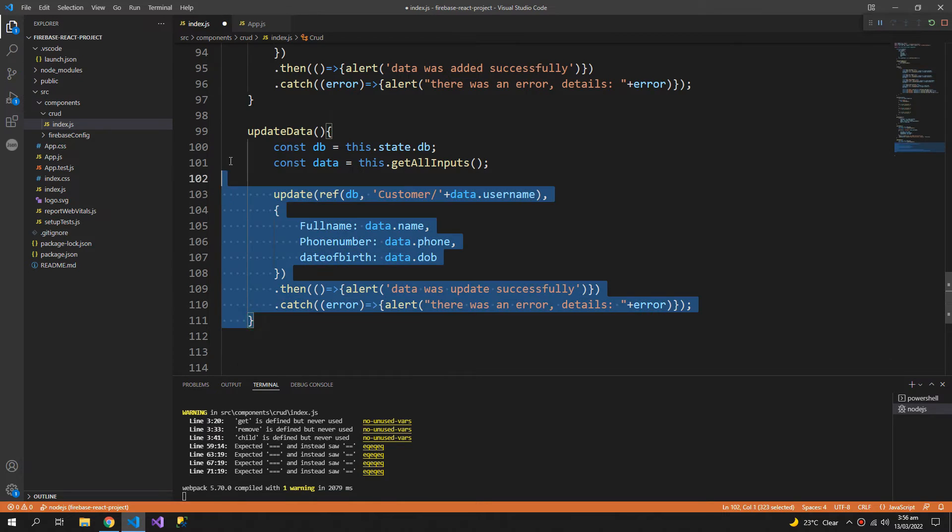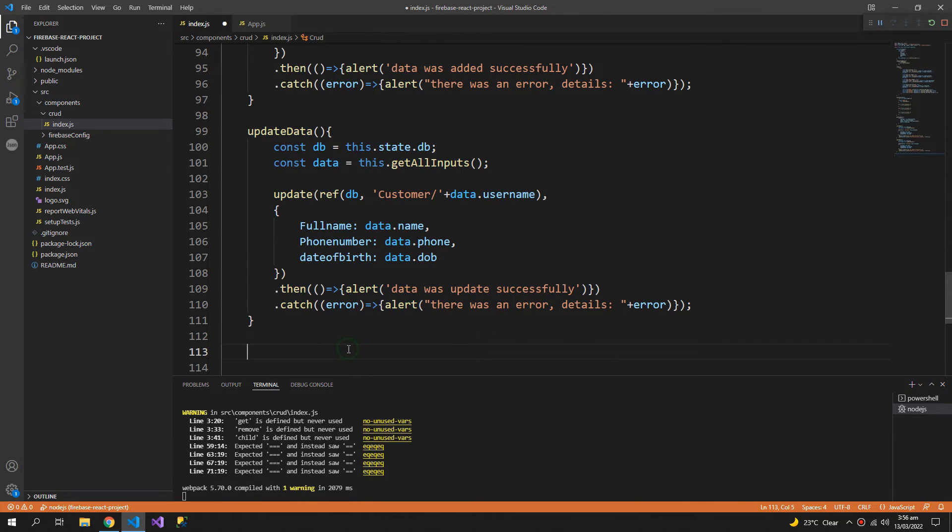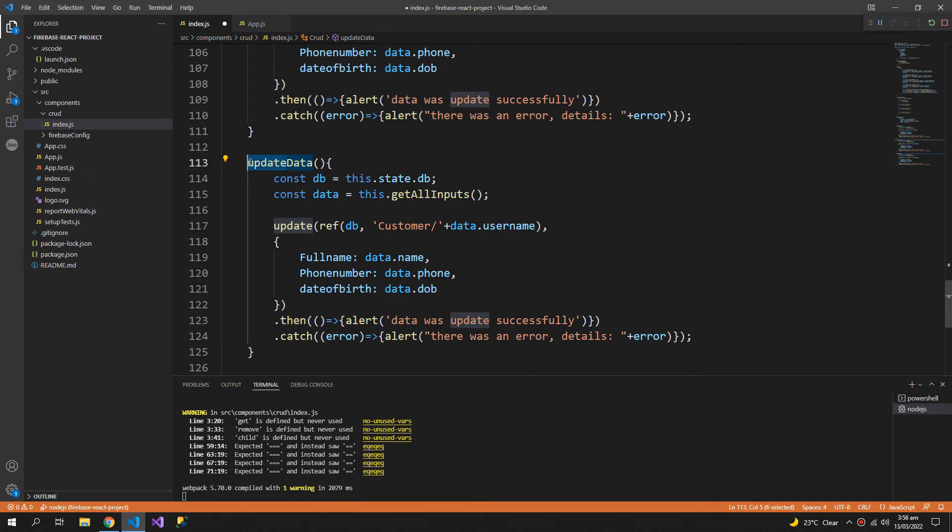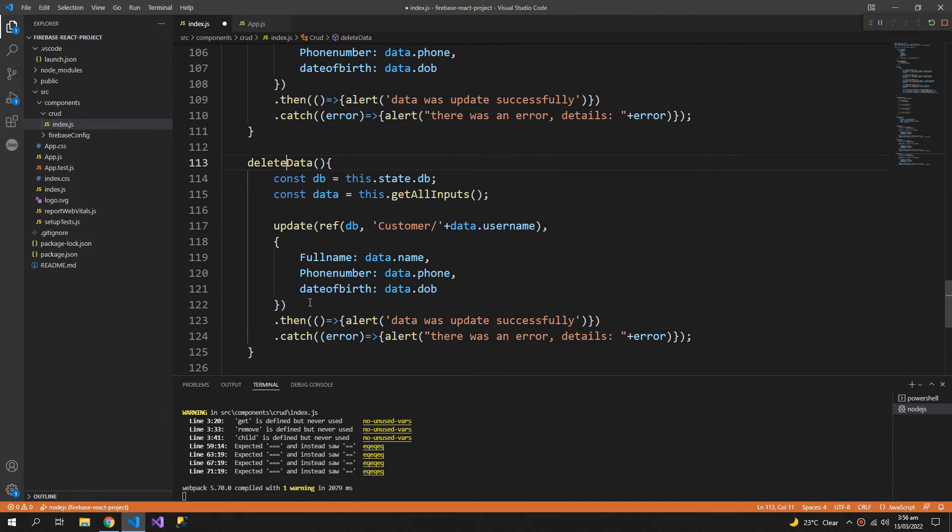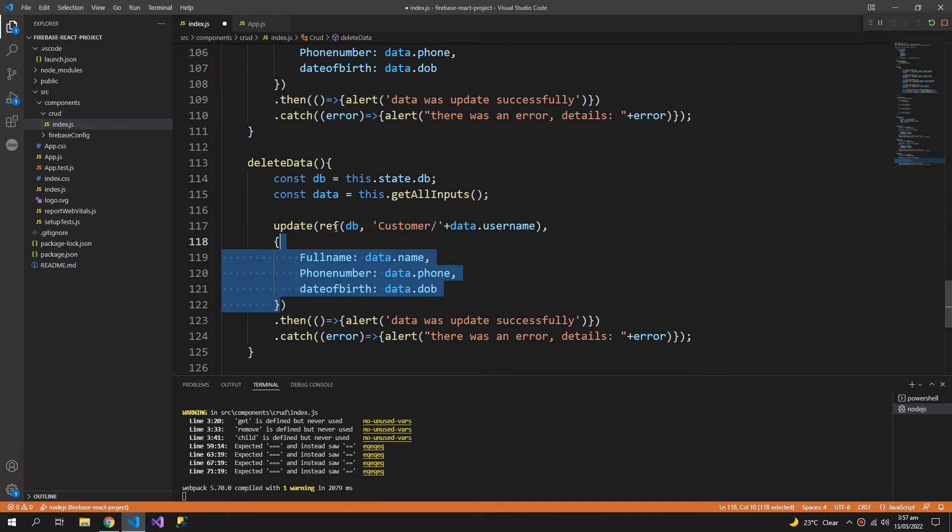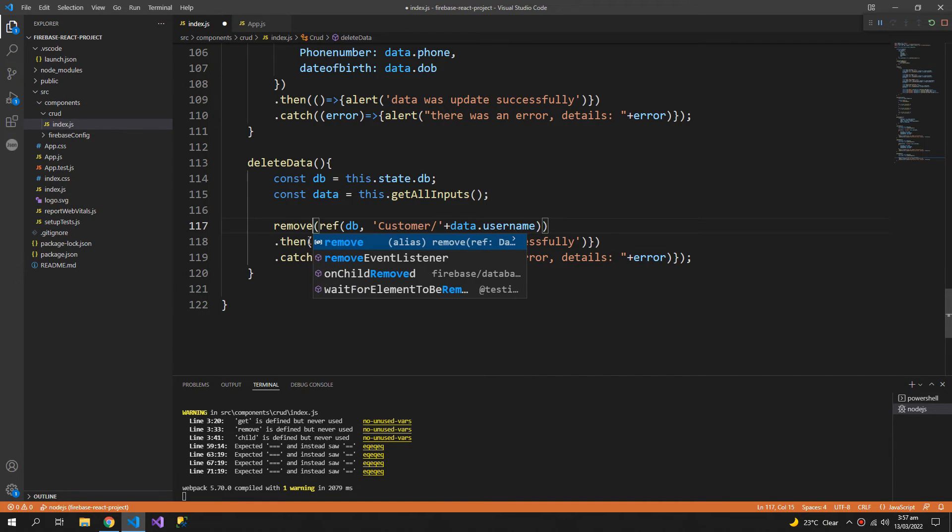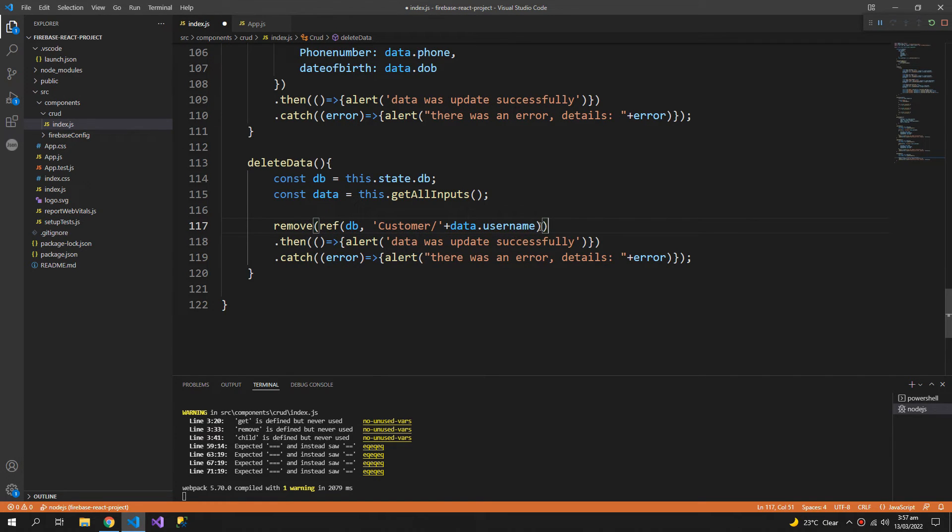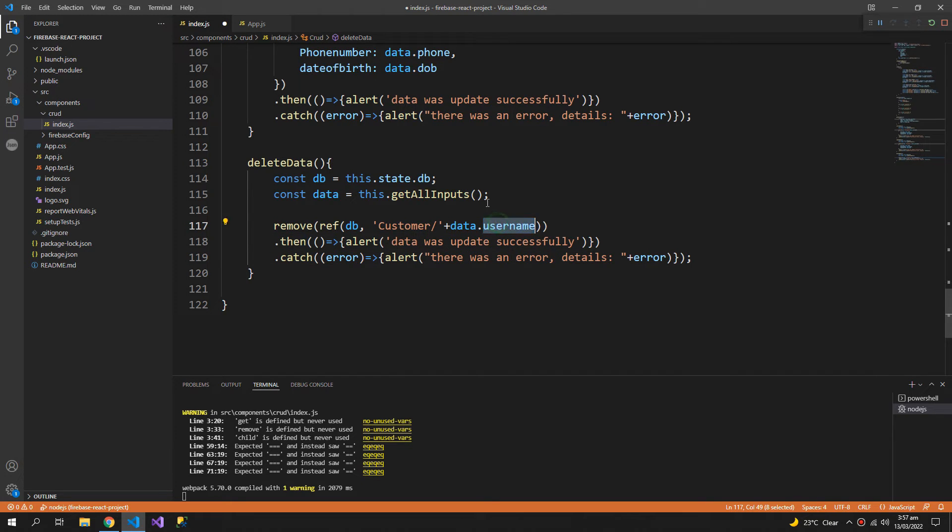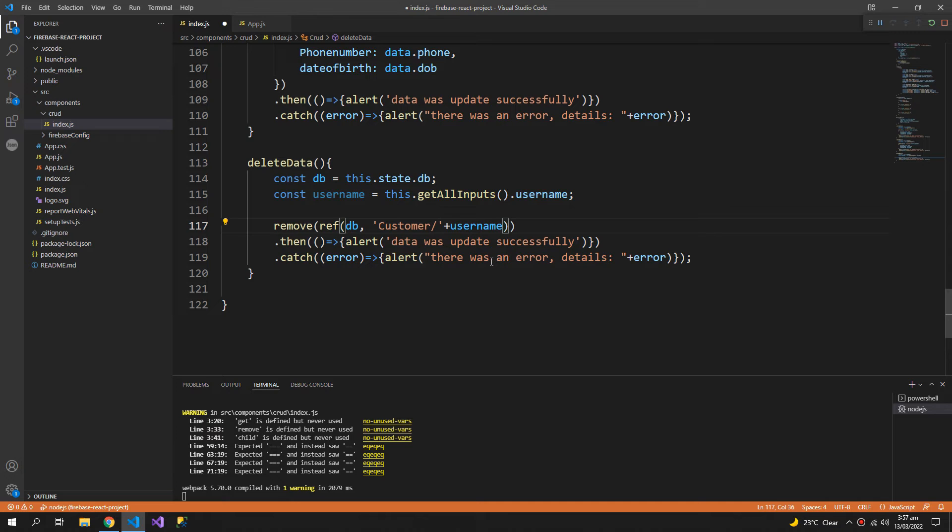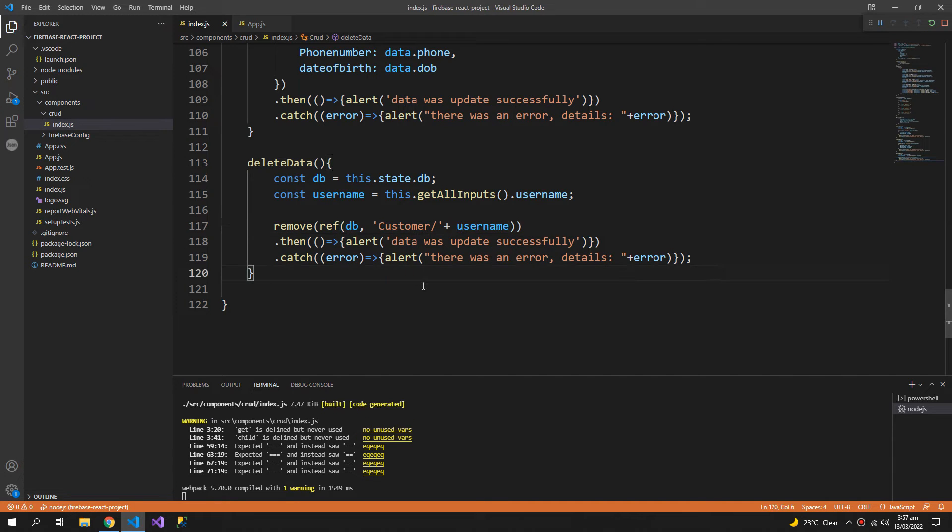Now let us also create the delete method. So the delete method is also easy, we don't need an object for the delete method. Change this to remove and that's it. And we can extract the username right from here and pass it directly to the method.